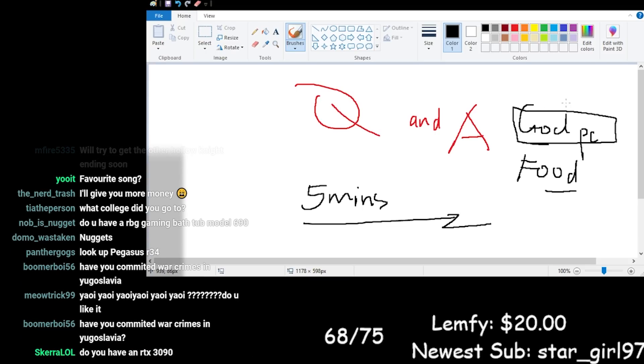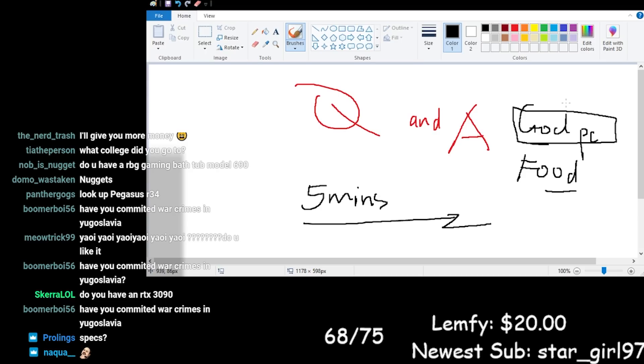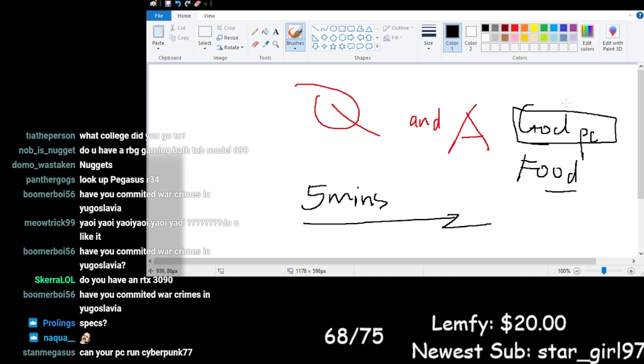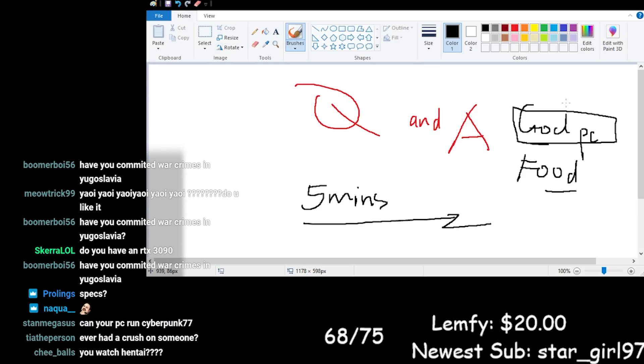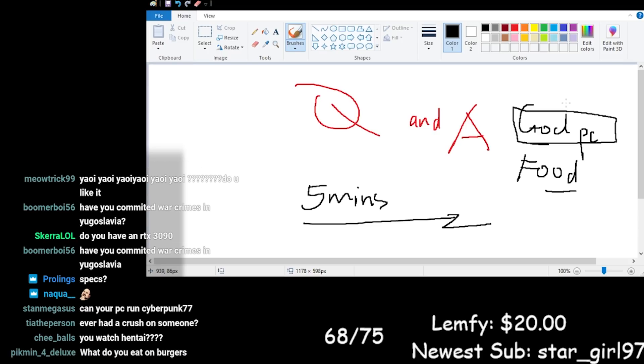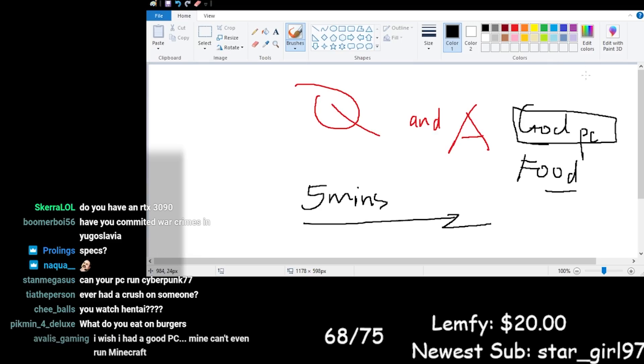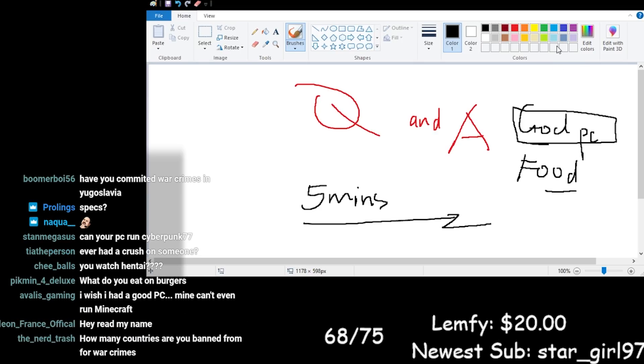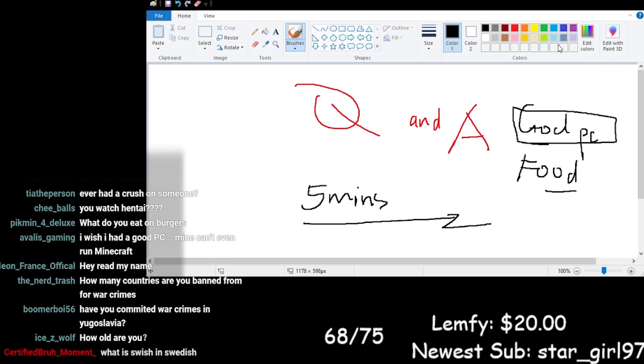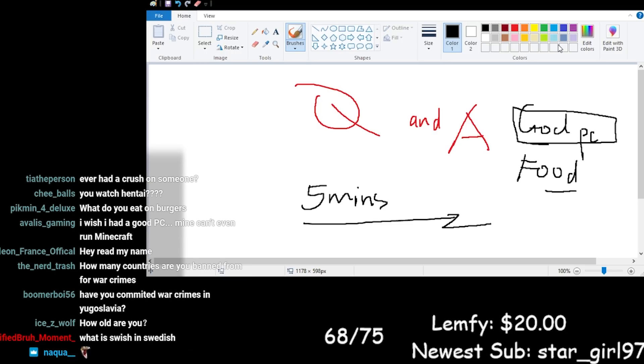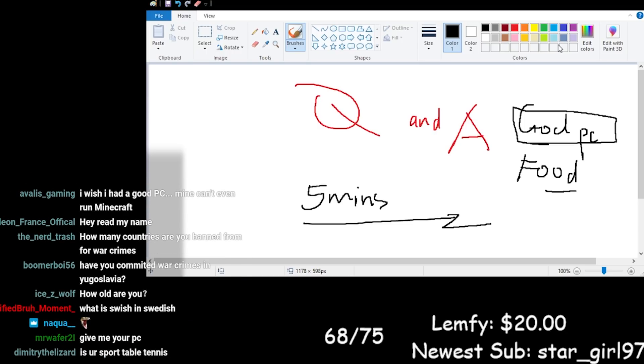Do you have an RTX 3090? No, I think I have a 3080 but actually I don't know, maybe 70. I don't know, or 2080. I don't know. It's good enough. Oh, wish I had a good PC. Mine can't even run Minecraft. You gotta earn it man. Took me several years to get a PC.